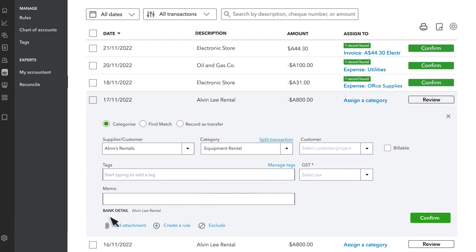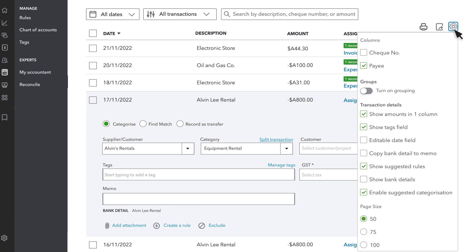This is information sent from your bank that usually contains the name of who you spent money with. You can see more or less of this information by selecting the gear icon, and then toggling on or off any of the fields you see.